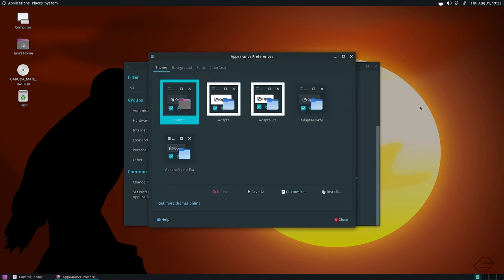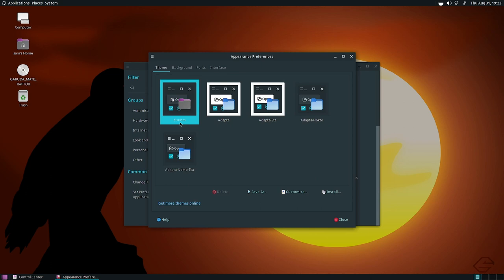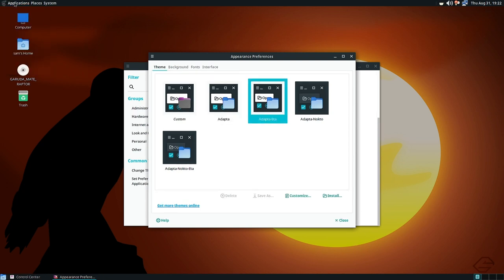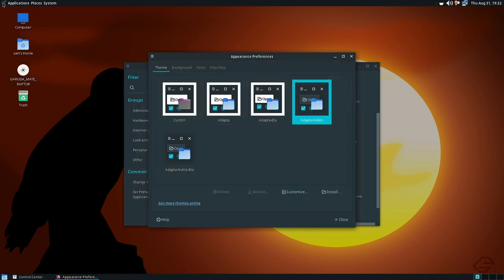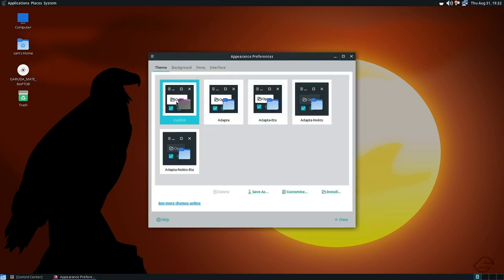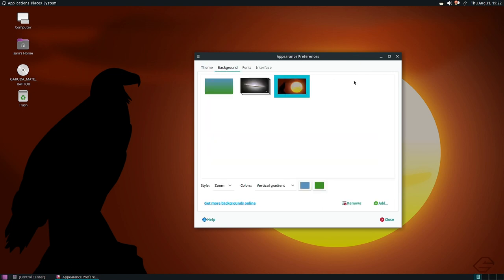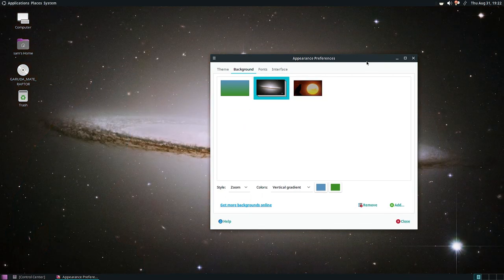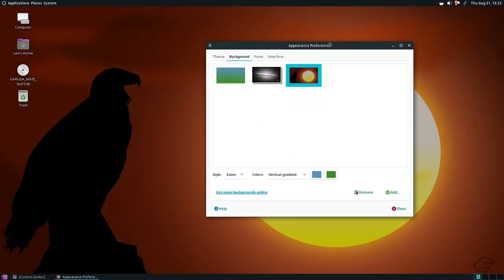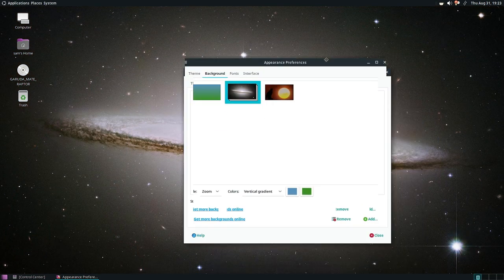In the appearance application, there are five themes available: Custom, Adapter, Adapter Eta, Adapter Nokto, and Adapter Nokto Eta. The custom theme is currently applied. Switching to Adapter takes effect immediately. Adapter Nokto gives a black background. Only three wallpapers are provided by default, which is surprisingly few — the default wallpaper is not very impressive, and the other Garuda wallpapers should have been included.